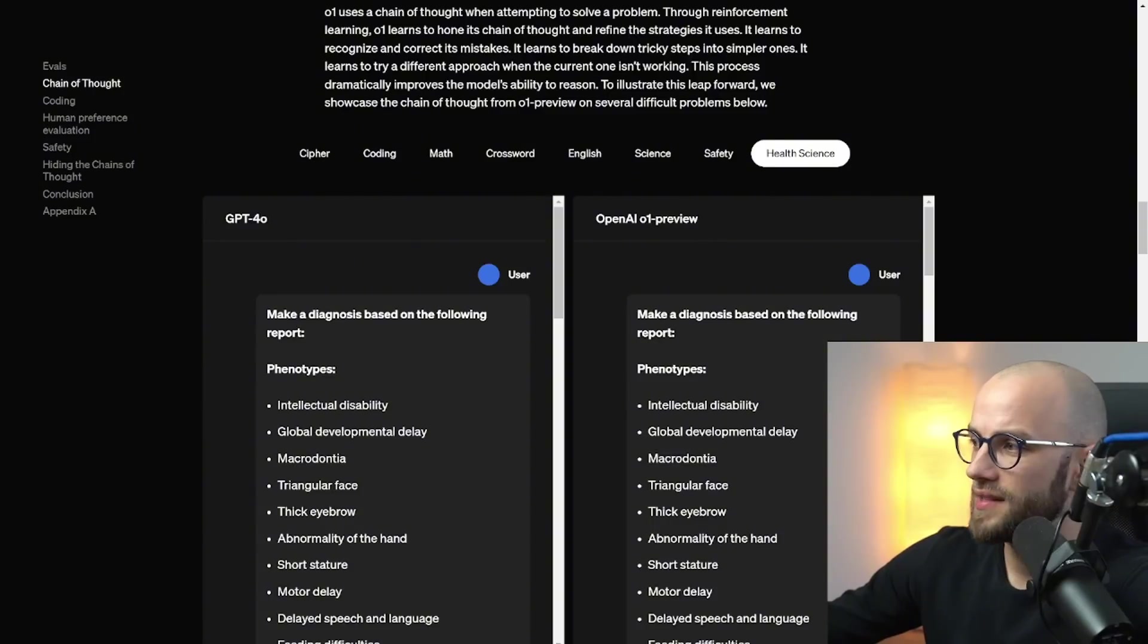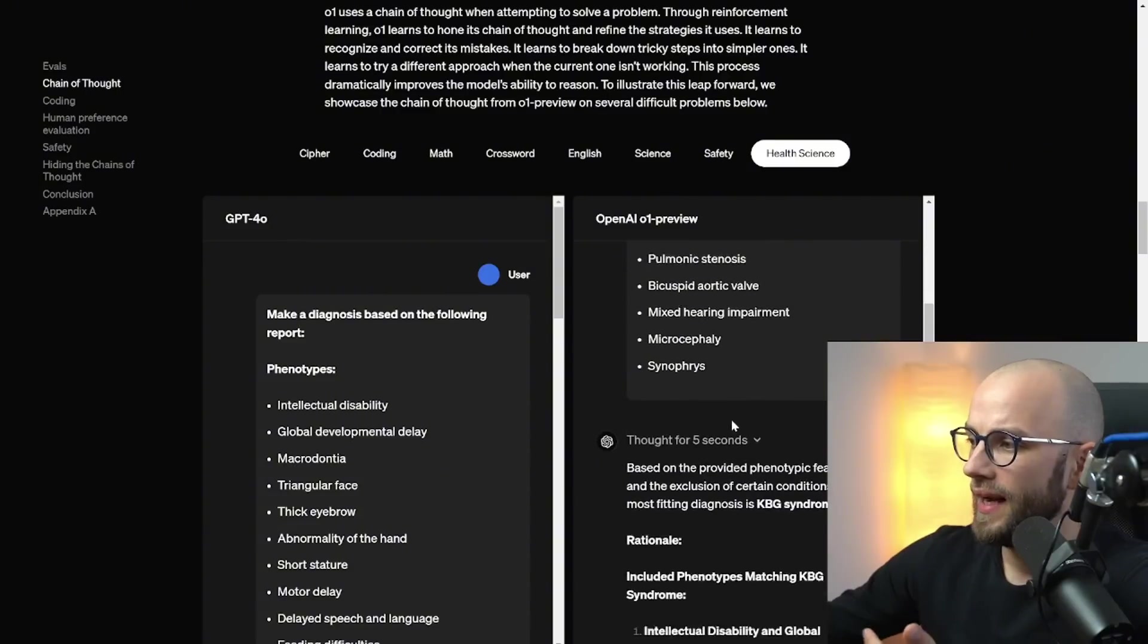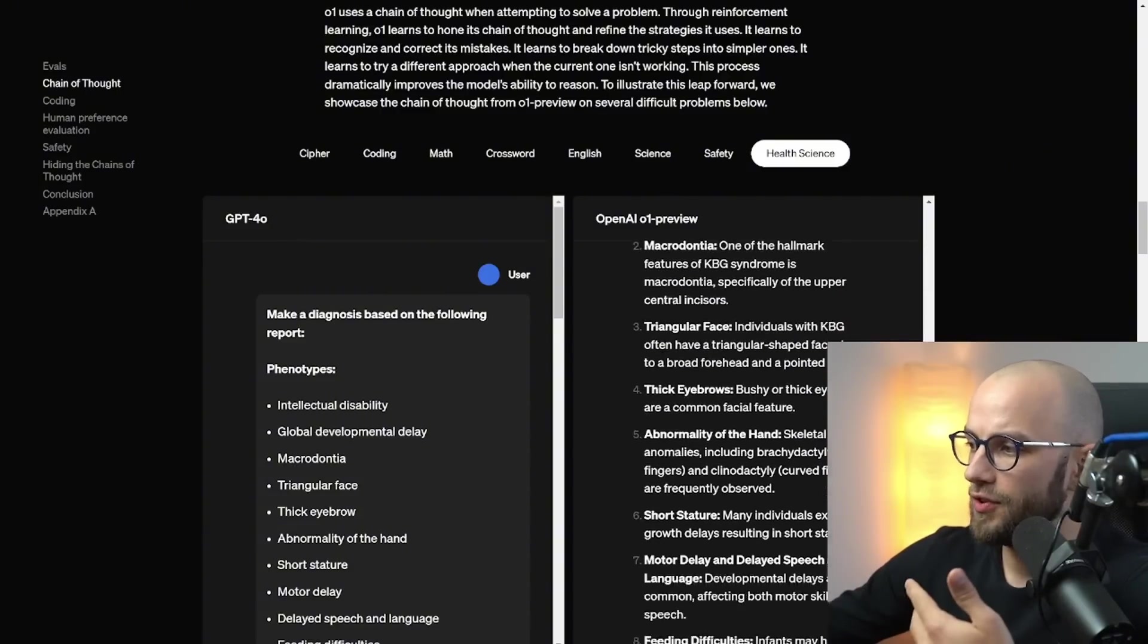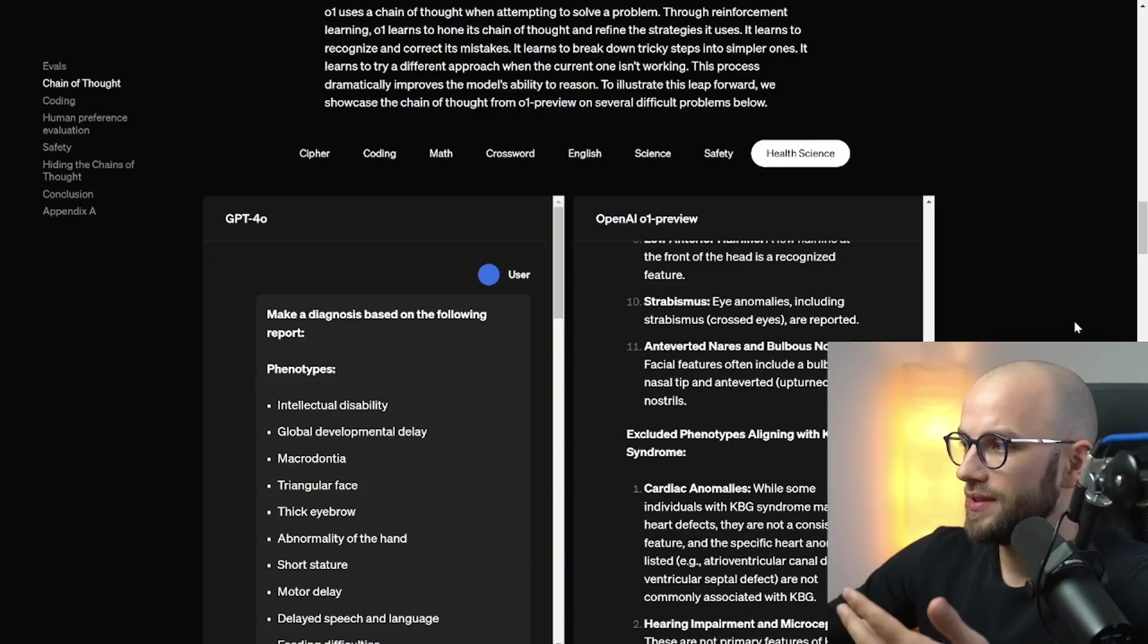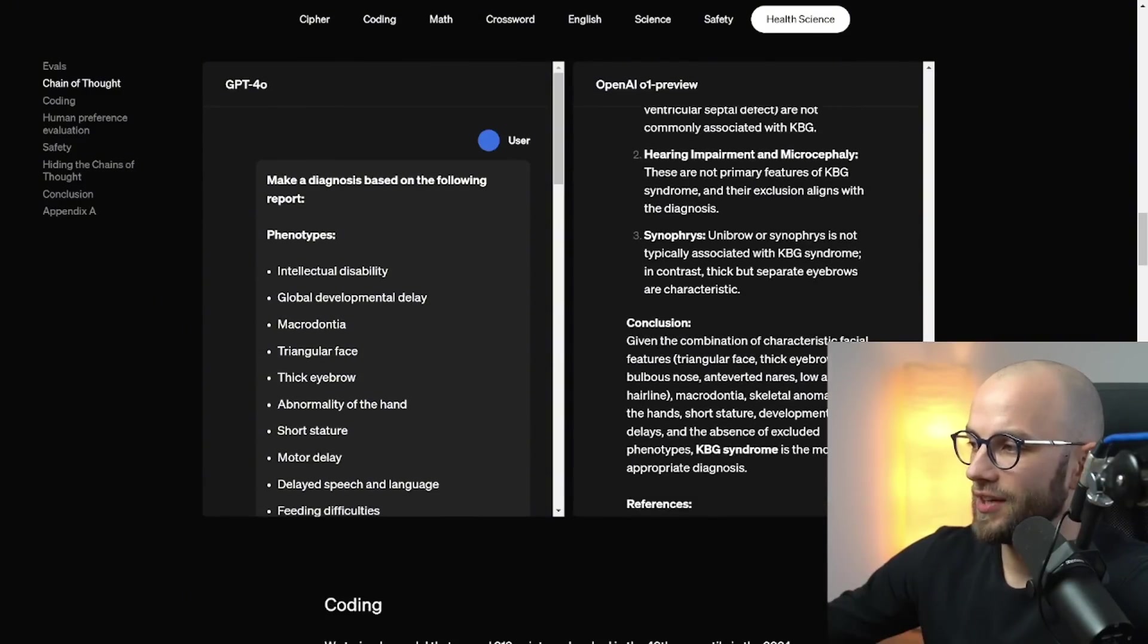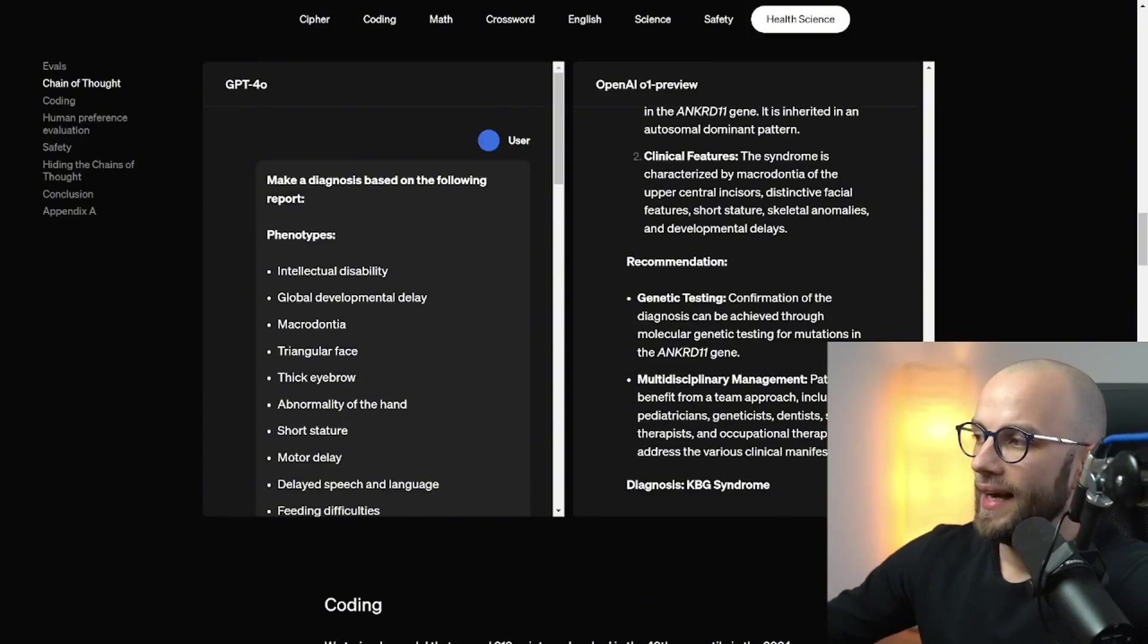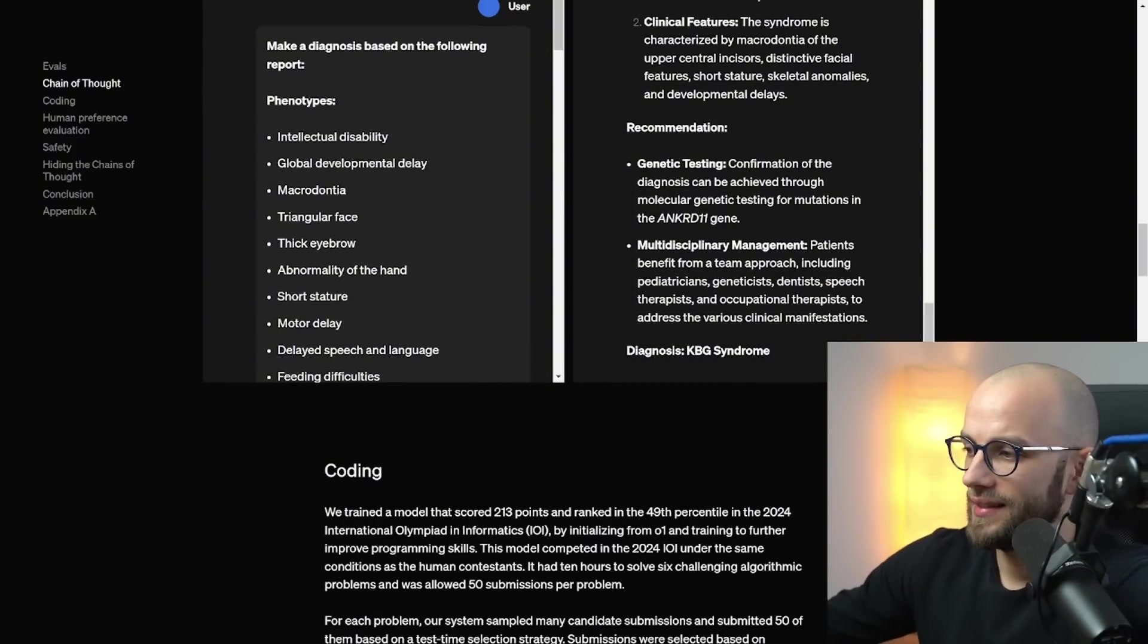And then we also have health sciences so you can make a diagnosis based on a report and then it can think itself through a problem and give you like a kind of diagnosis on what could be going on and then obviously you can just take it to the doctors and get yourself checked.